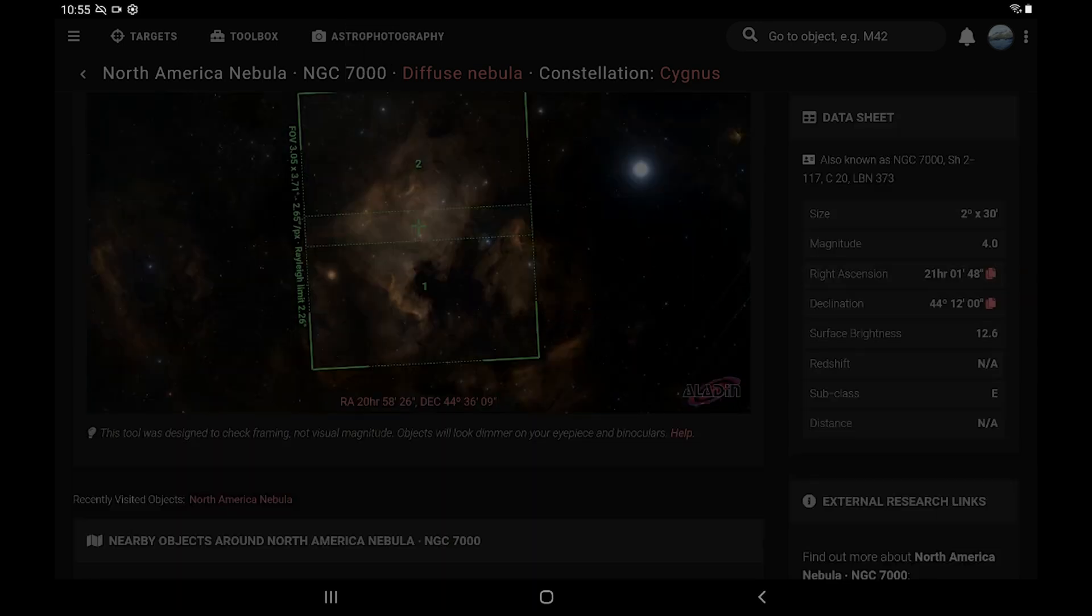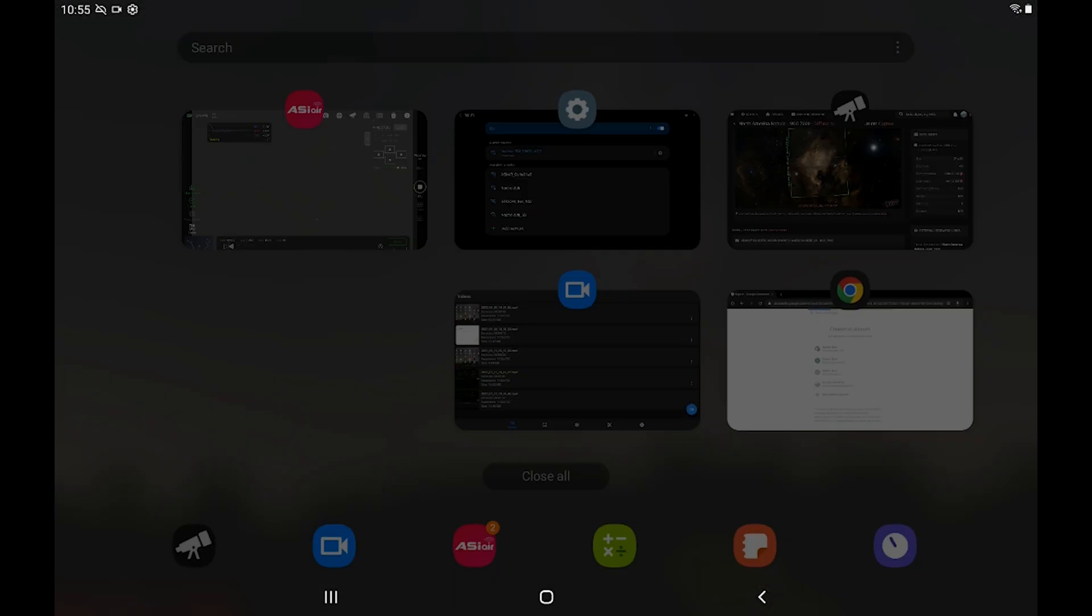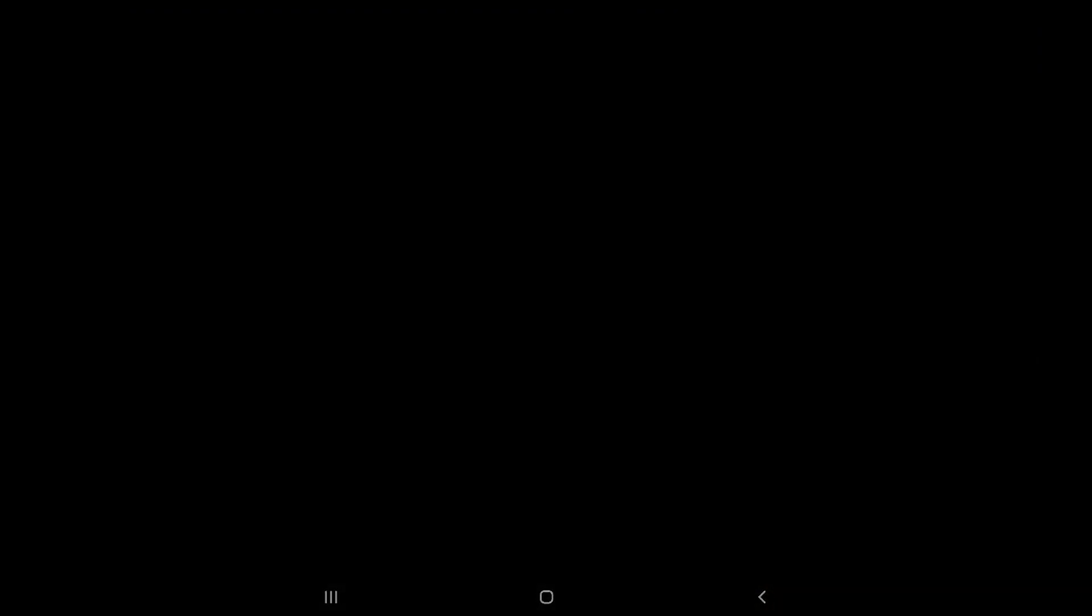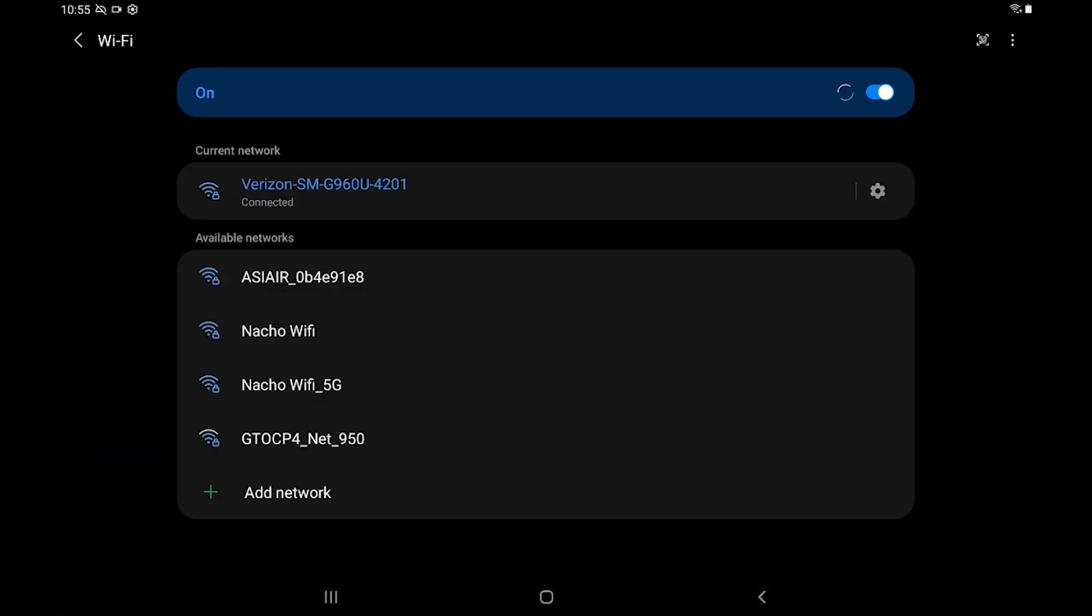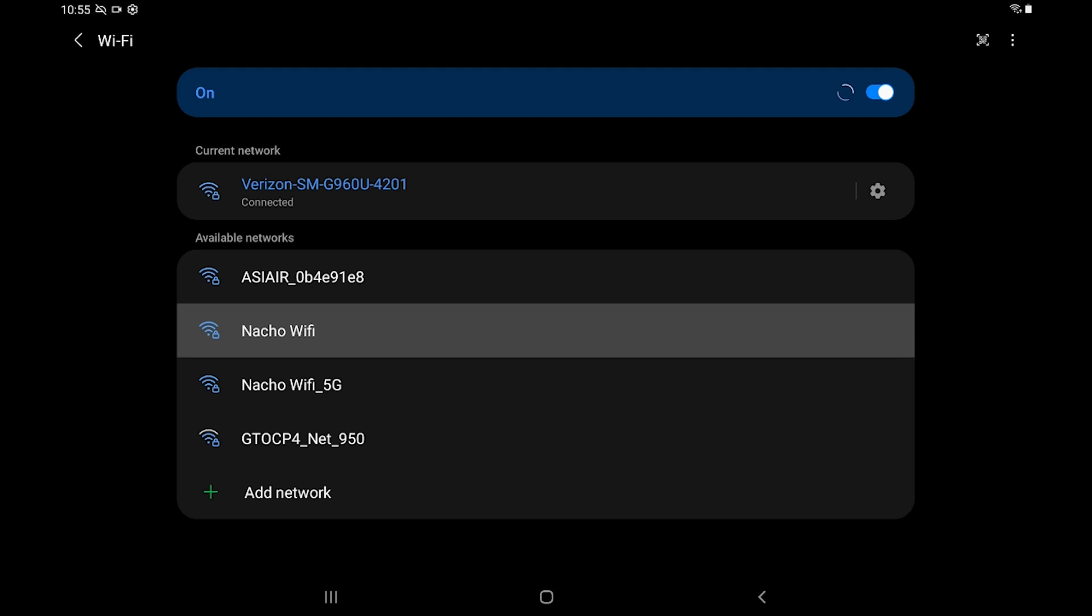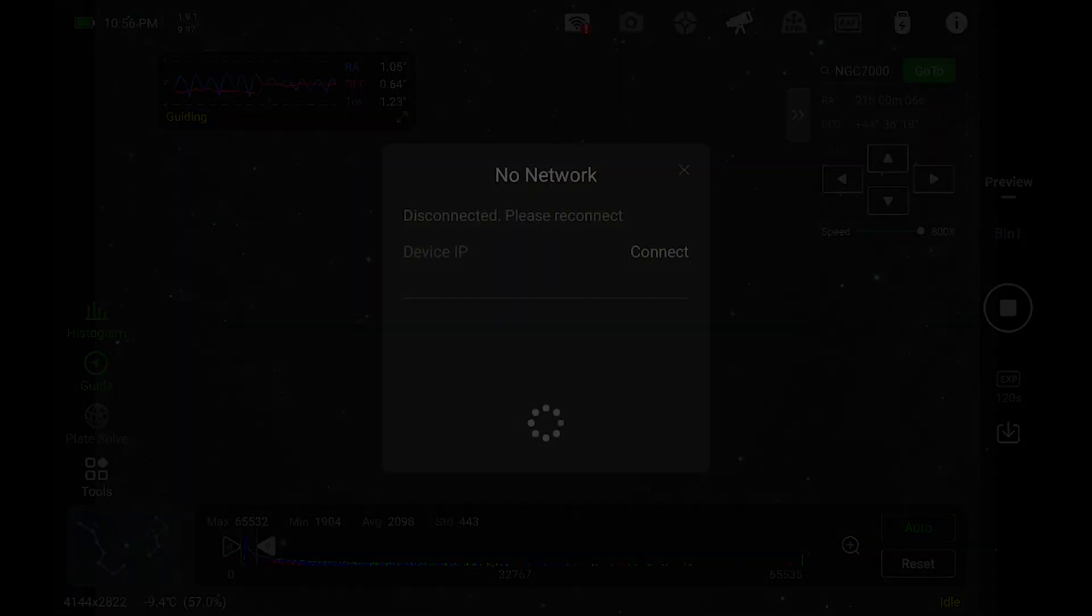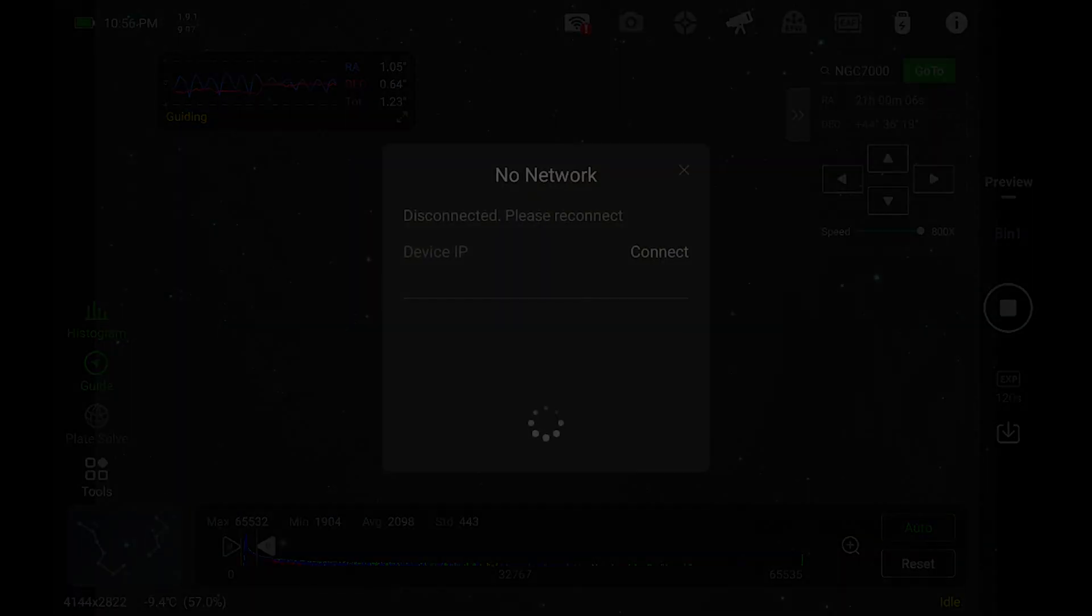Okay, and now we're actually going to go back to the ASI Air app and see what that preview looked like and make sure everything lines up.